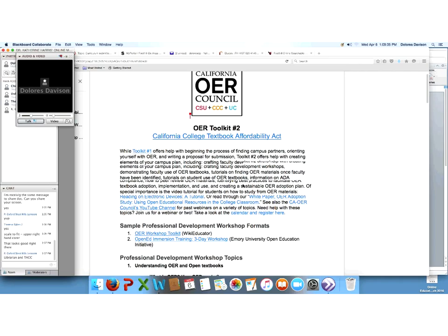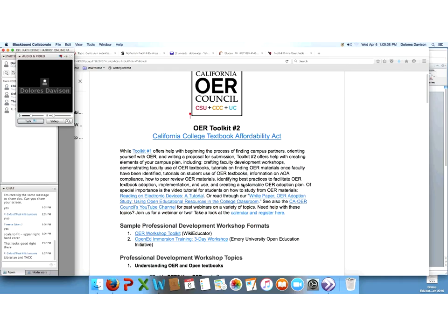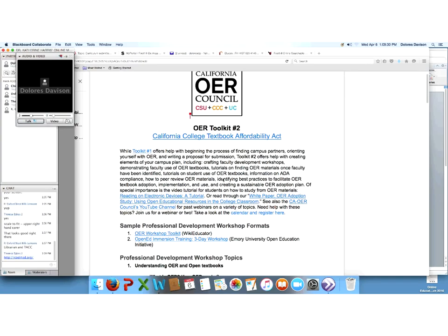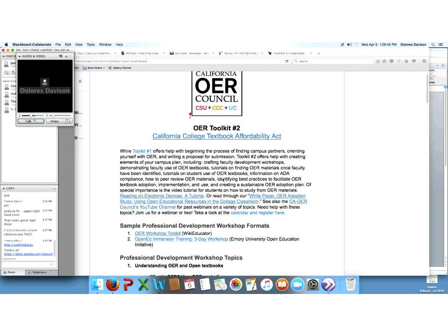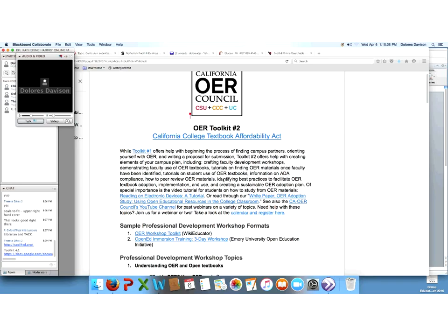So as you can see, the toolkit basically starts off with a brief introduction. Toolkit 1, which is available on the Cool4Ed website and which can be linked to from this particular webinar toolkit, began with sort of the orienting faculty, administrators, staff and students to OER and what we would be doing. The second toolkit is more designed to help campuses formulate their plans, ensuring that they have all of the elements in place for the plans, and then crafting things like faculty development workshops and looking at the use of OER in classes. ADA compliance is part of this as well and the sustainability of OER adoption plans and ensuring that the plans are sustainable going forward and that this isn't something that just dies on the vine at the campuses.